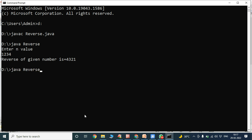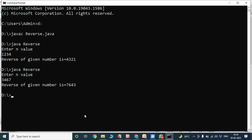Again I run the program with java Reverse. I enter n value as 3467, and the reverse of the given number is 7643.